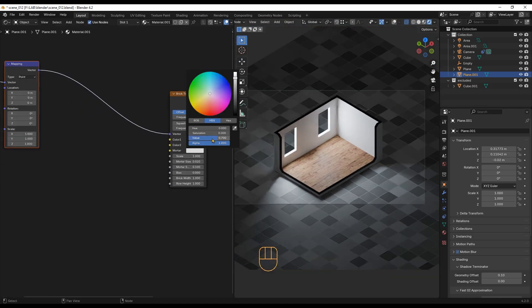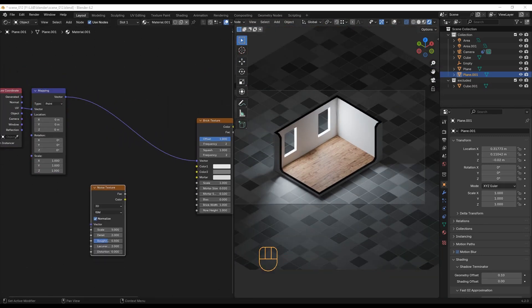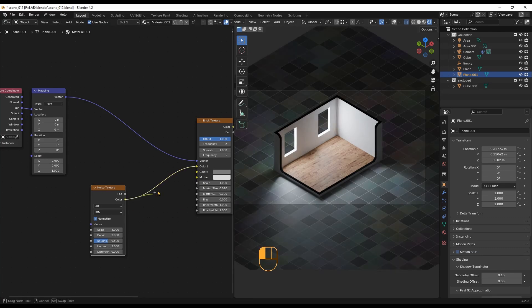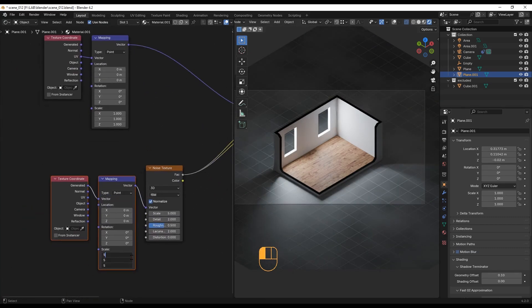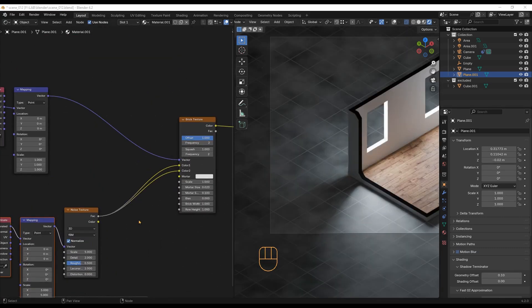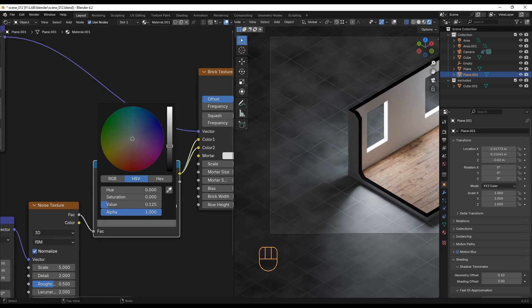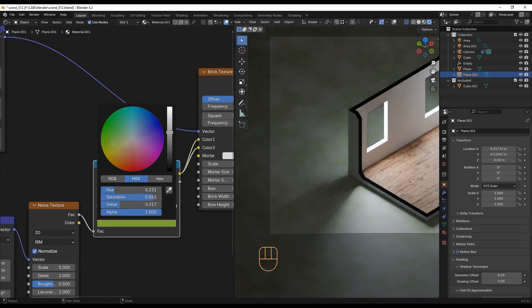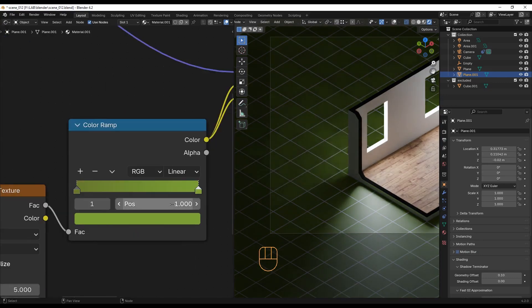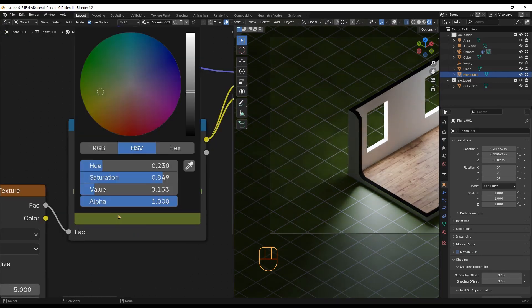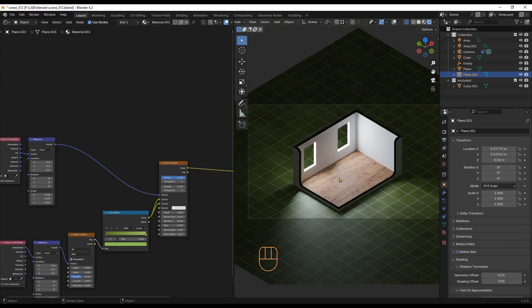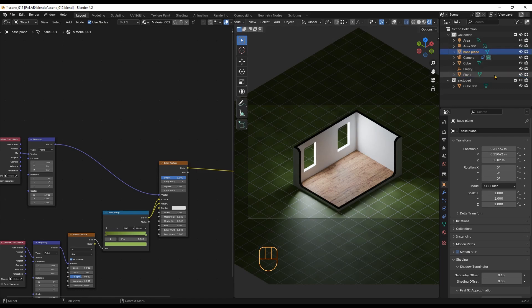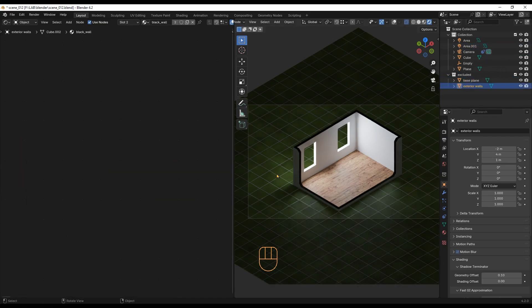I would like a less uniform color, so I will use the noise texture. With the color ramp, I can tweak the colors to darker and lighter shades of green. I will also add the plane to the excluded lights collection.